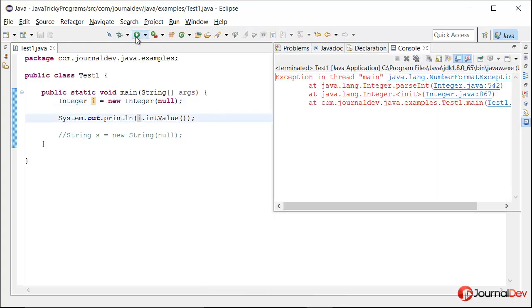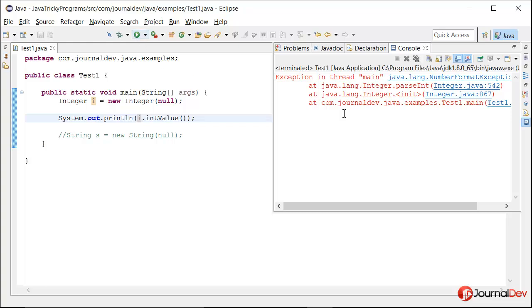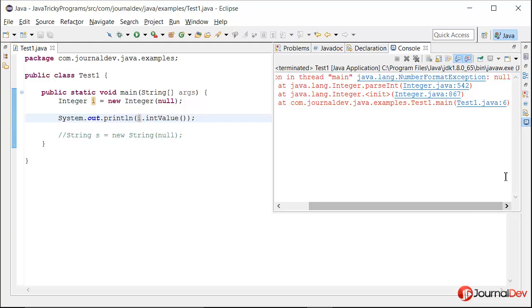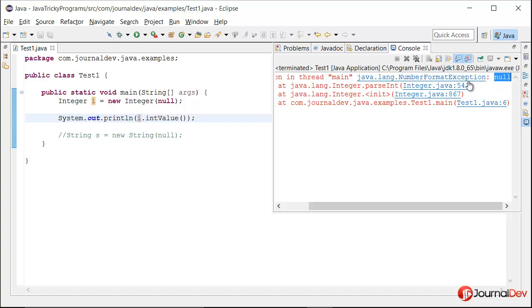If I run this program so it is throwing NumberFormatException. The reason is the parsed input is null. So obviously when it is trying to convert null string to a number it is throwing NumberFormatException in this parseInt method.